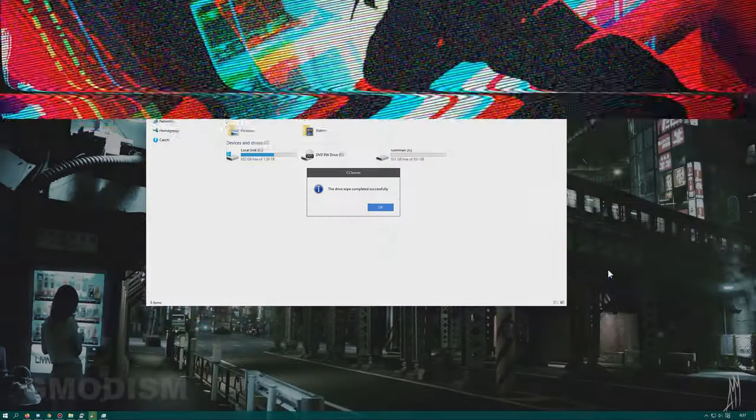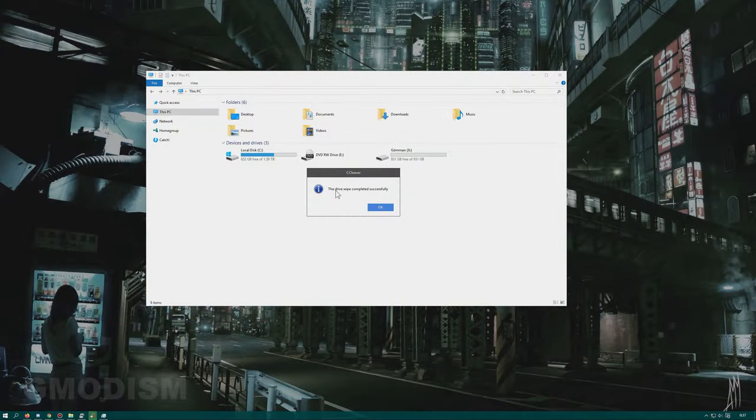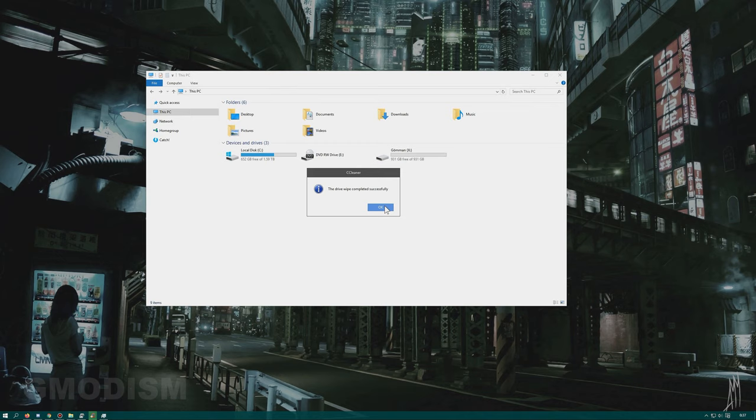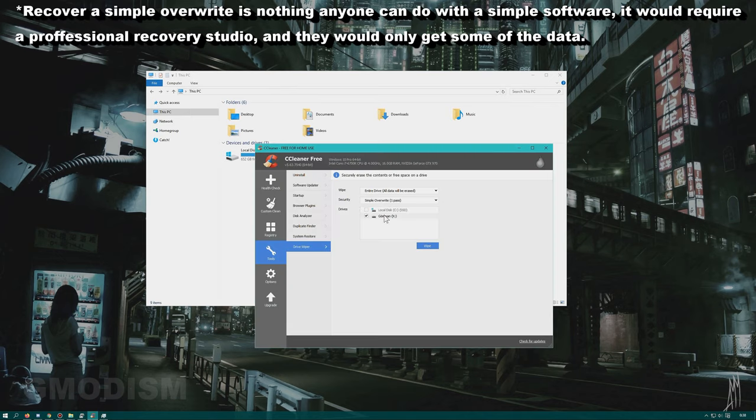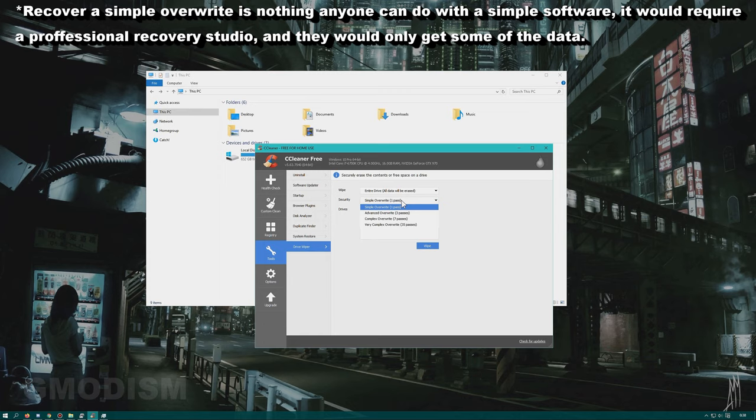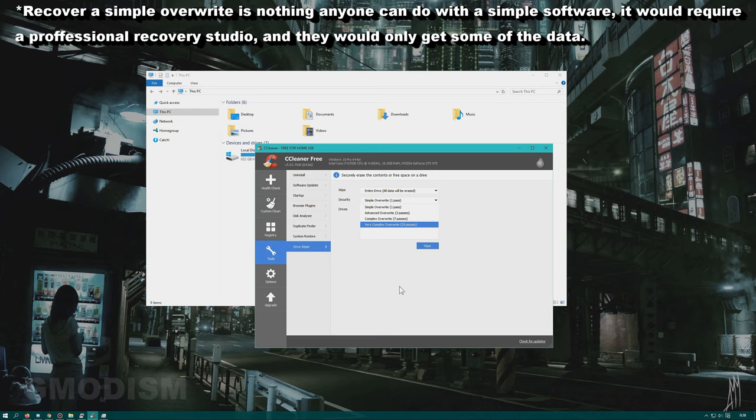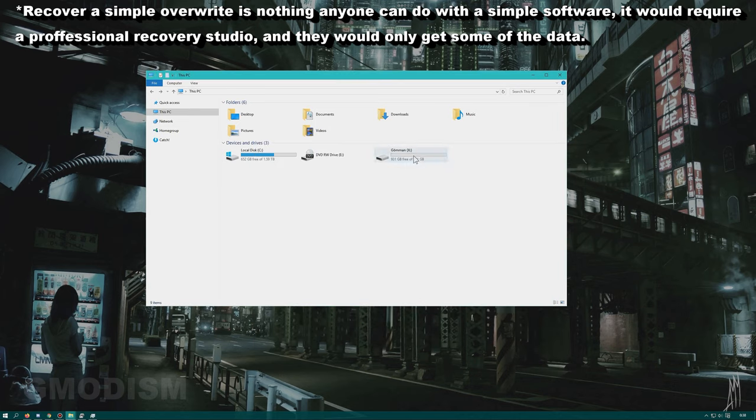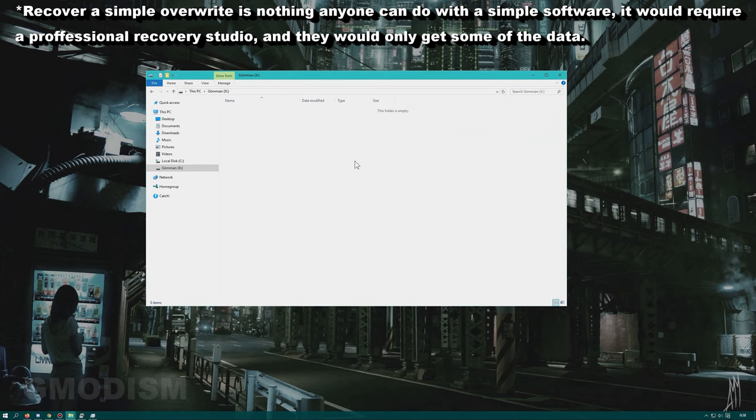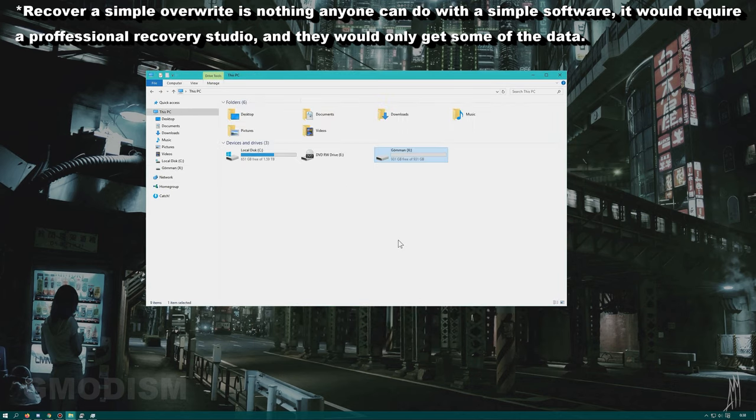And there we have it, the drive wipe completed successfully. Now I only written it over in one pass, but as said if you want to be even more sure it's impossible to recover it, you might do multiple overwrites. In any case, now the disk is completely clean slate and written over, and you can now safely give this away or sell it or whatever.